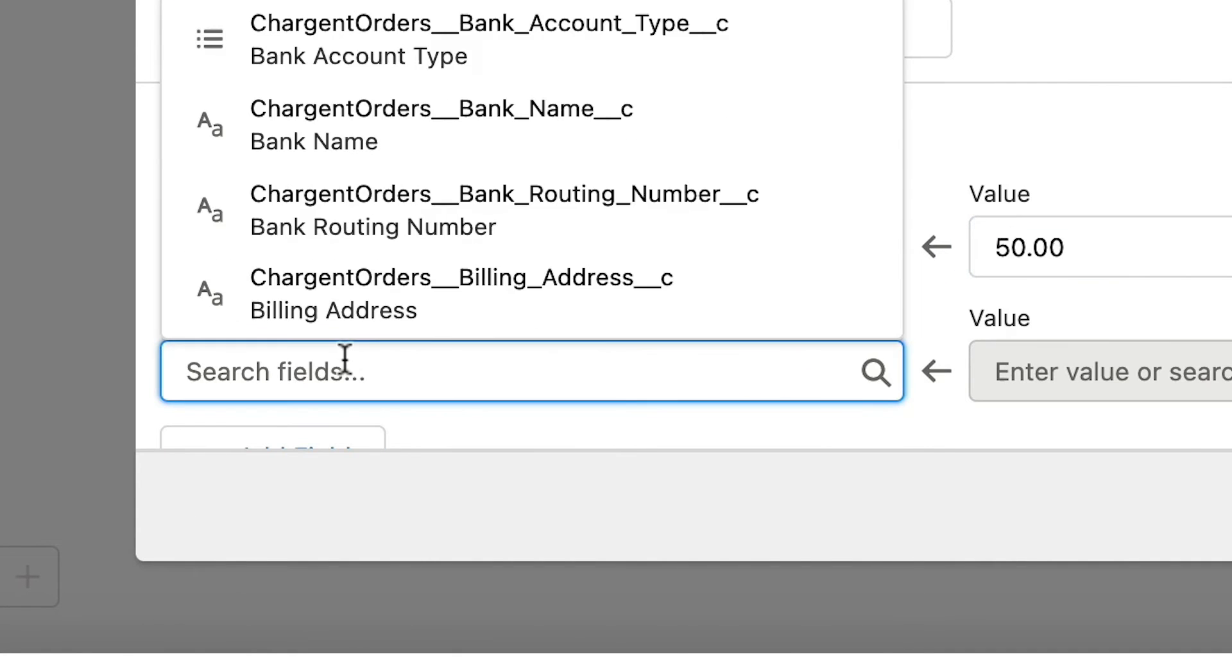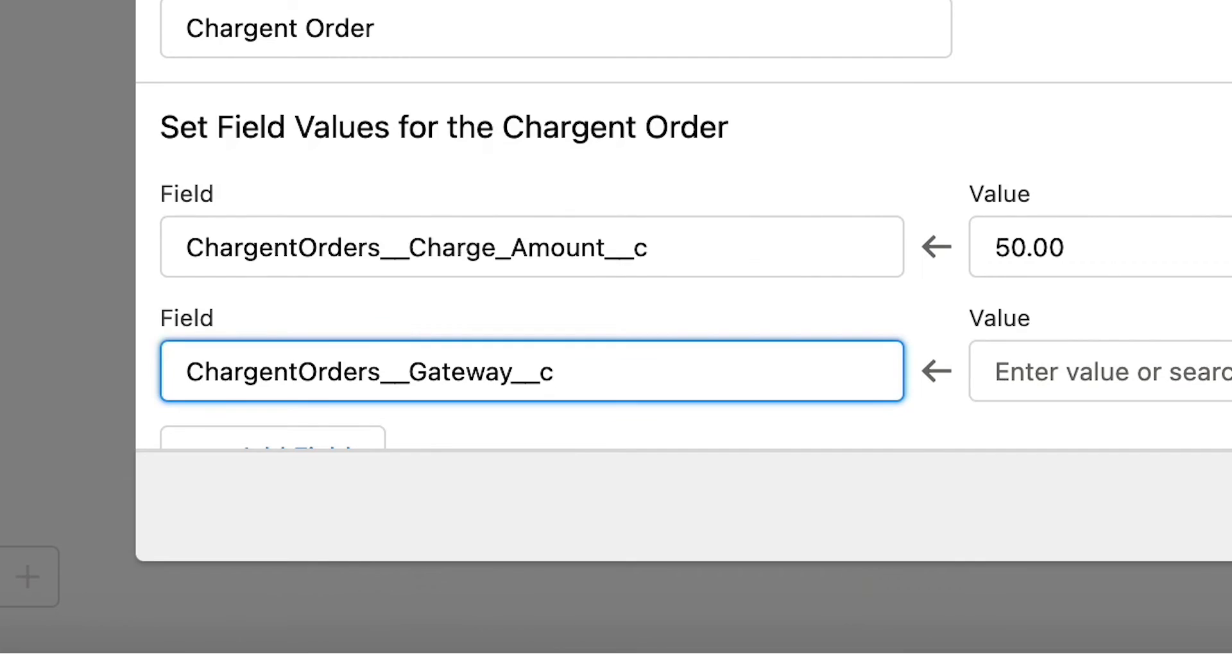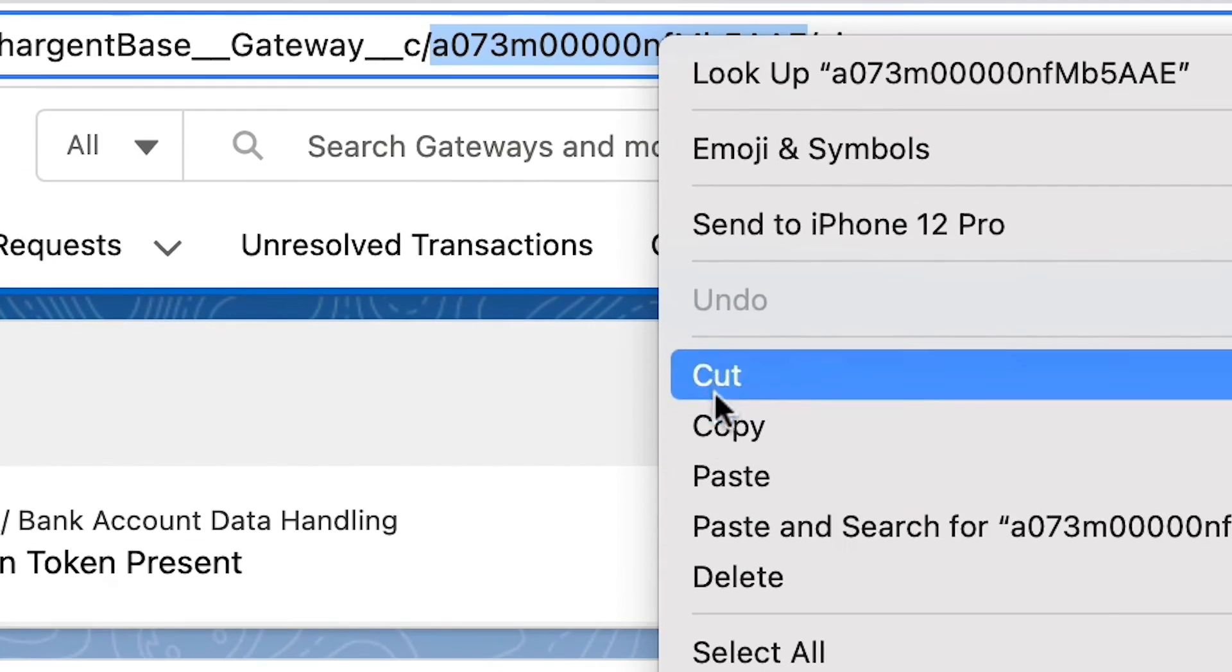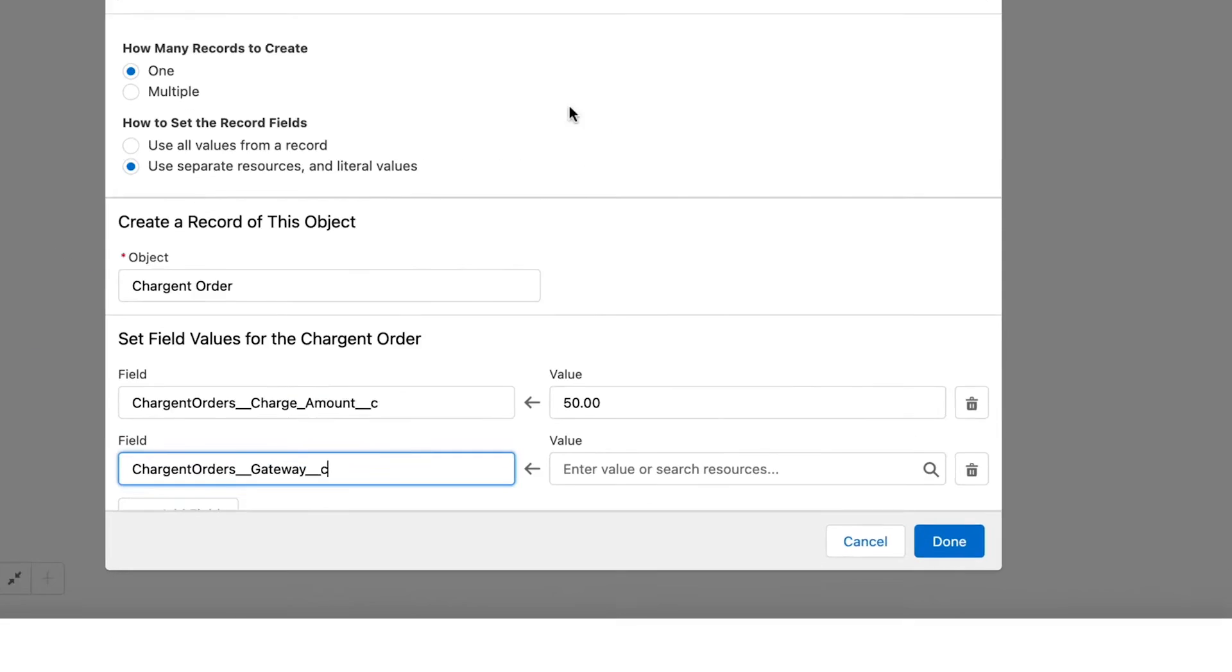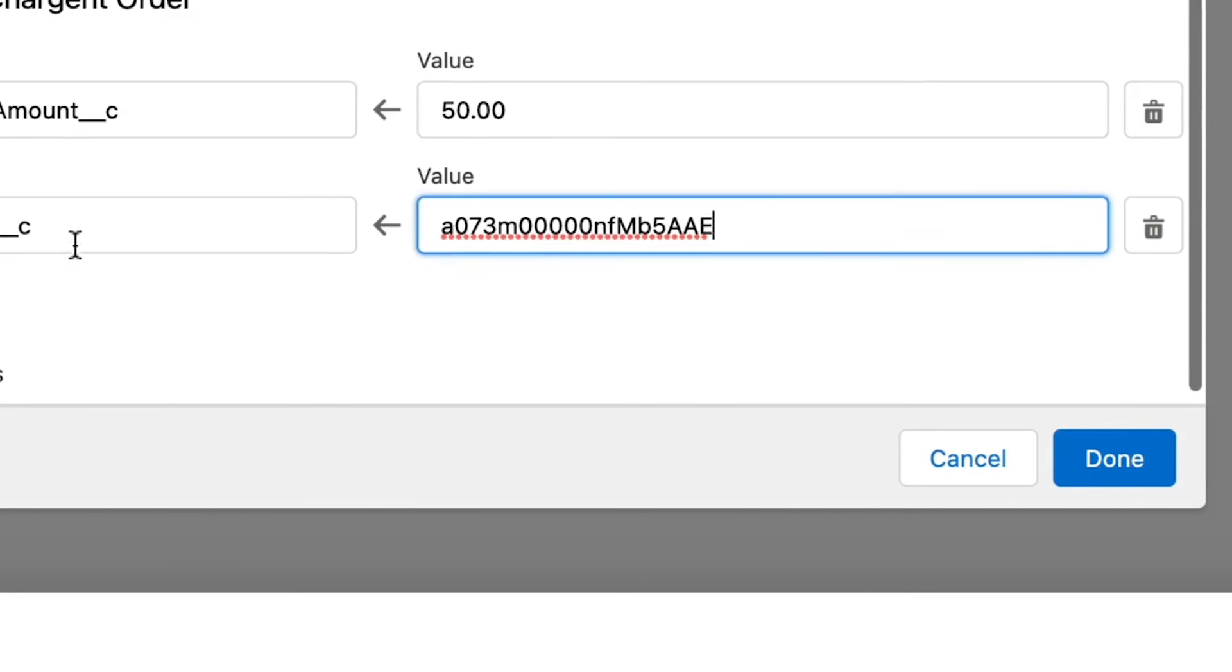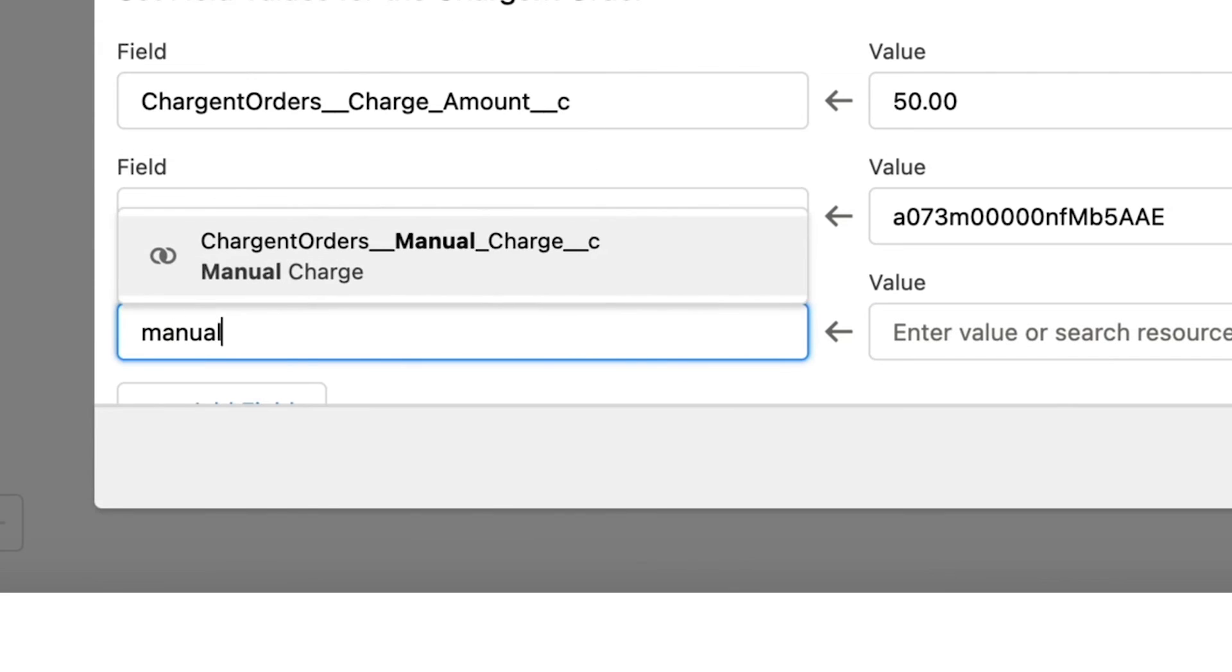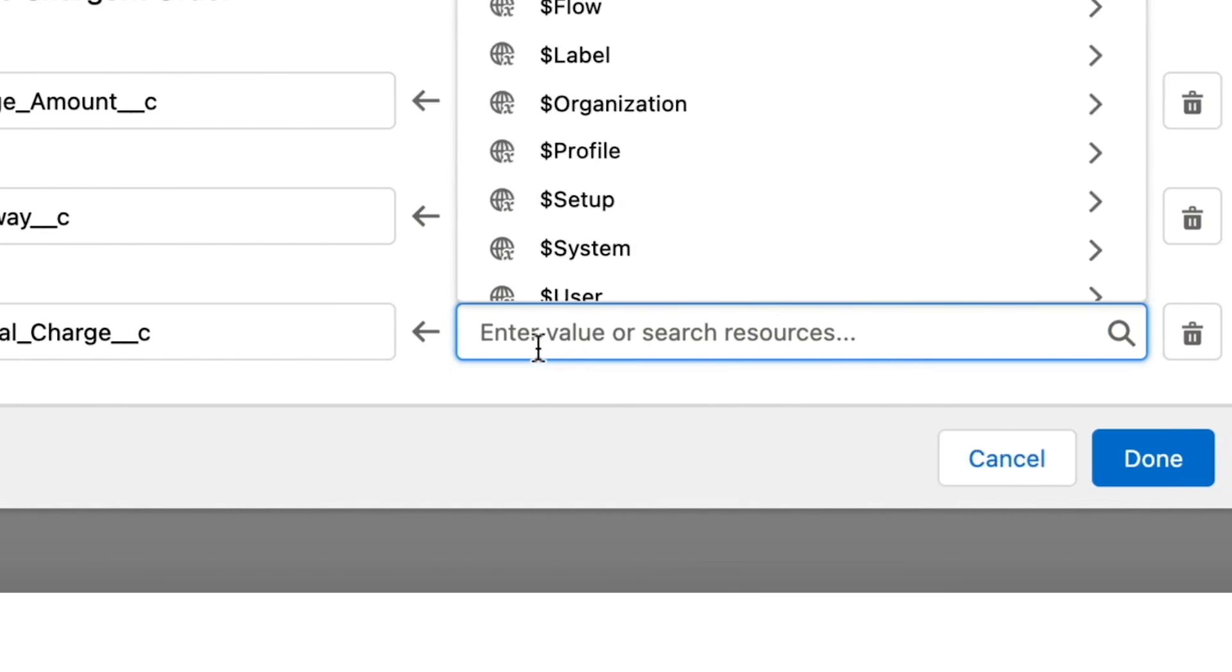The next field we need to add is the gateway field. To find your chosen gateway ID, just navigate to the gateway record and pluck the ID out of the URL. Paste that gateway record ID into the value field. Add the manual charge field and set the global constant of true.